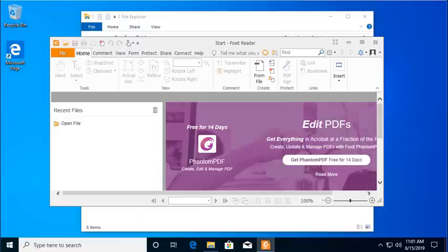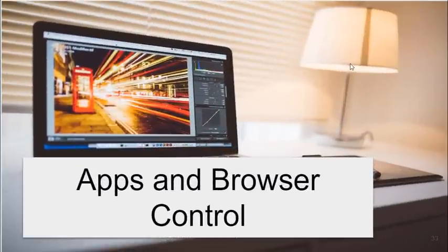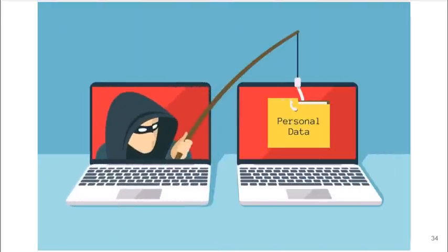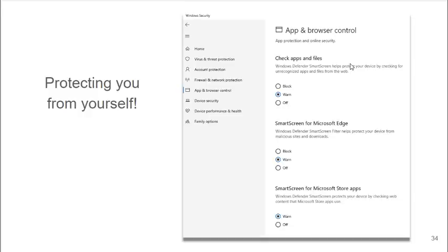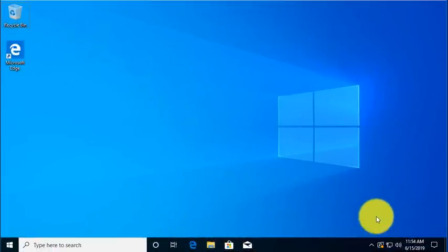So if you turn on this feature, it requires you to do a little intervention, but it does protect you from ransomware. Windows 10 is now adding additional application and browser control, because social engineering is so effective against us when we're online or using email. Microsoft is building in protection to protect you from yourself. Let's take a look at this feature in Windows 10.